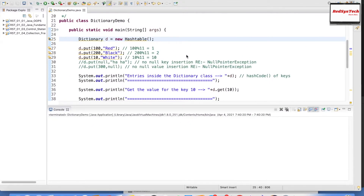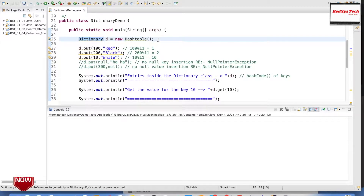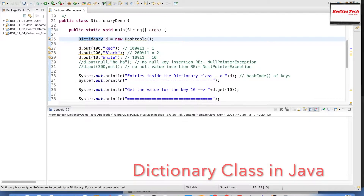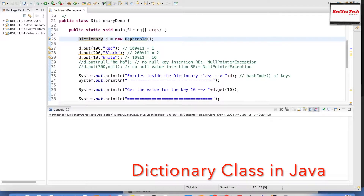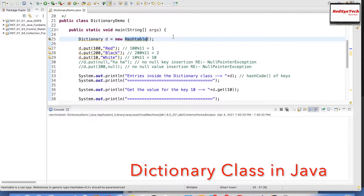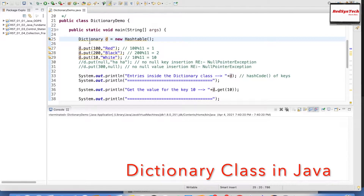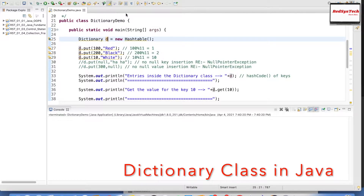I have already written a program to demonstrate how the Dictionary class works. Let me run this program in debug mode so we can see how it actually stores the data in a HashTable. As we know, Dictionary is an abstract class, so we create an object for its implemented class, which is HashTable. So the Dictionary class object is internally using a HashTable.